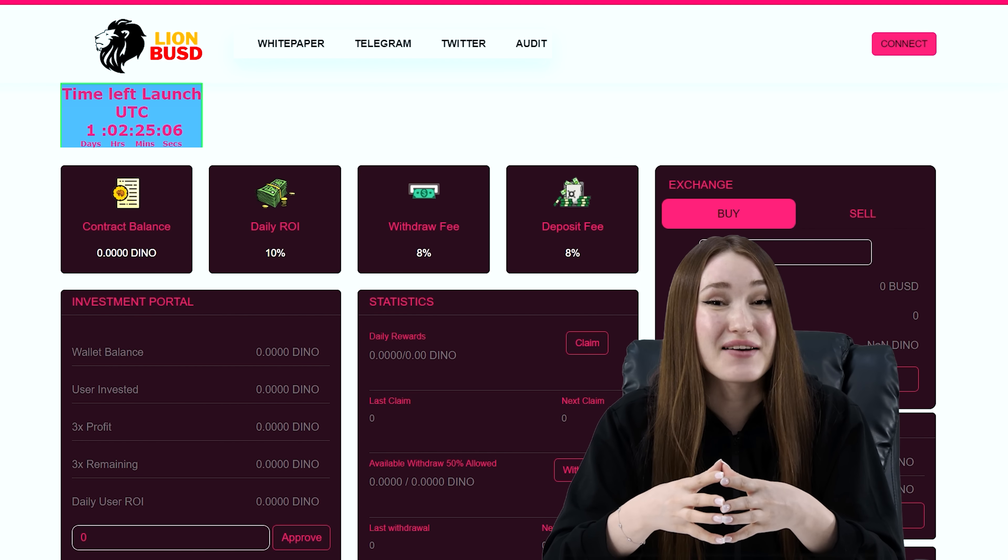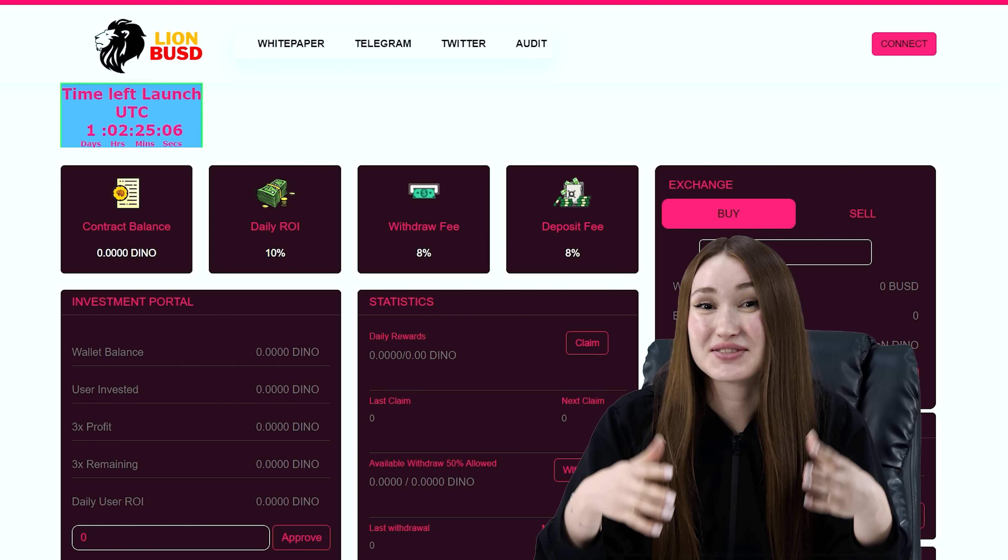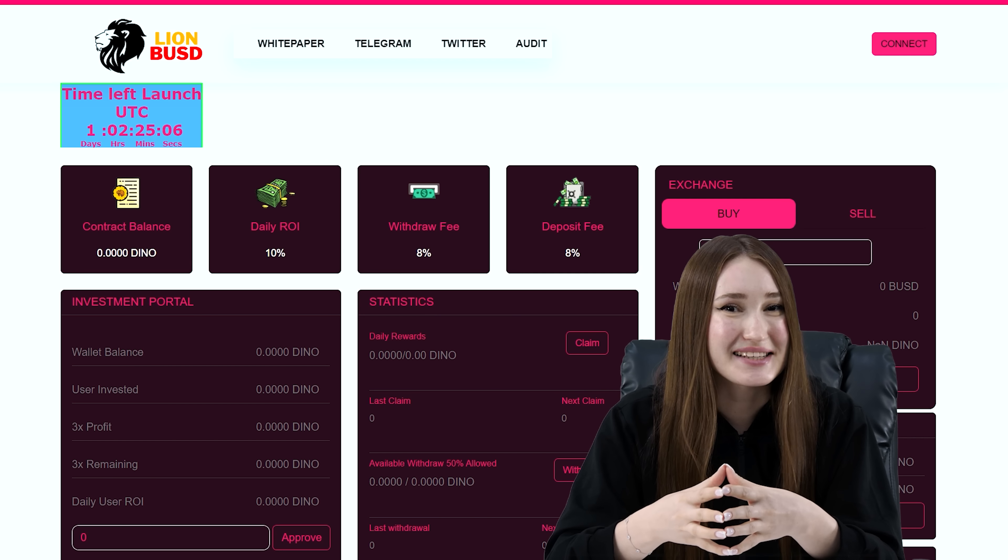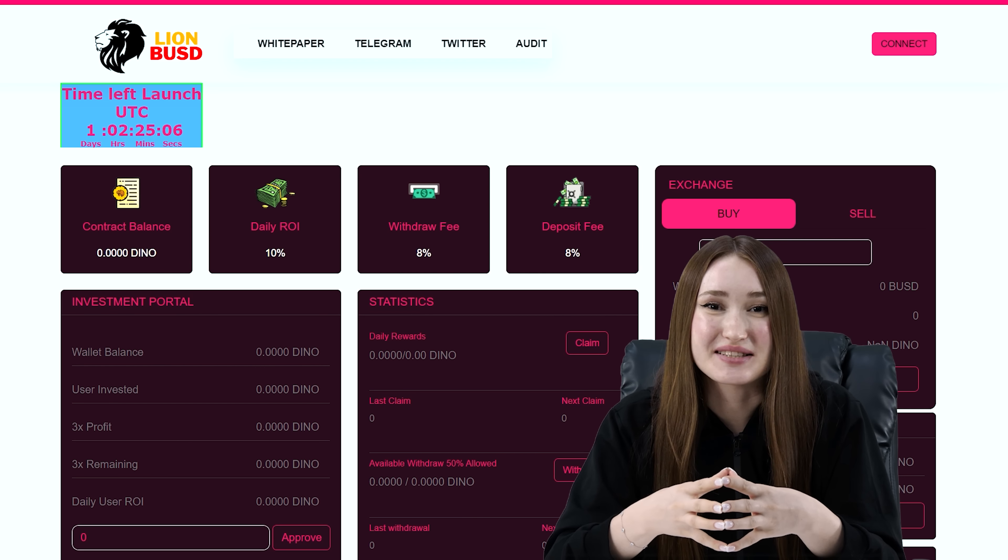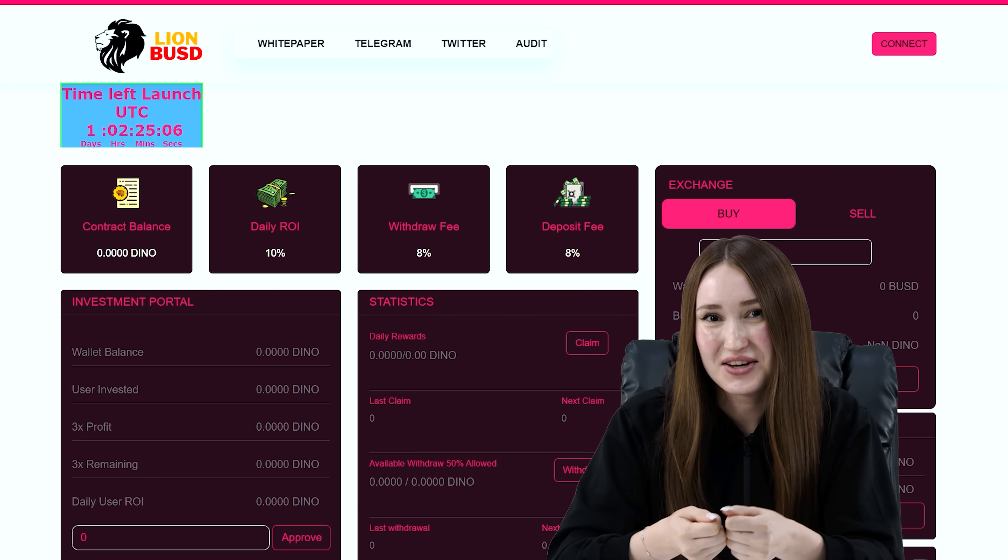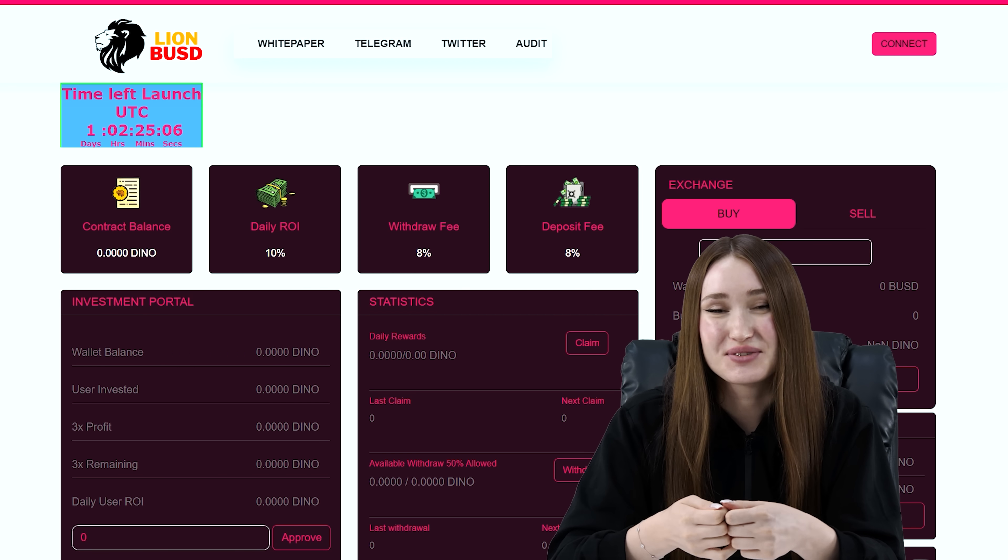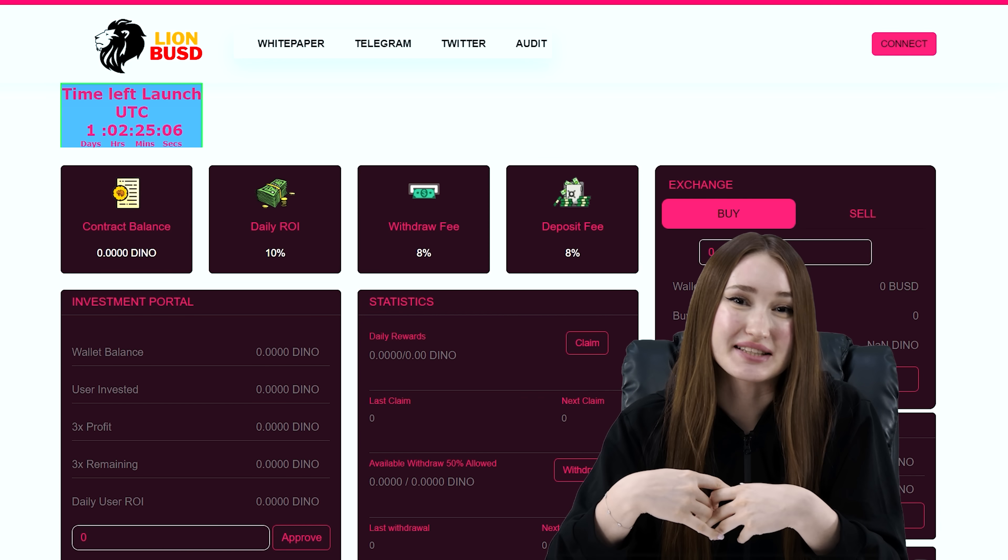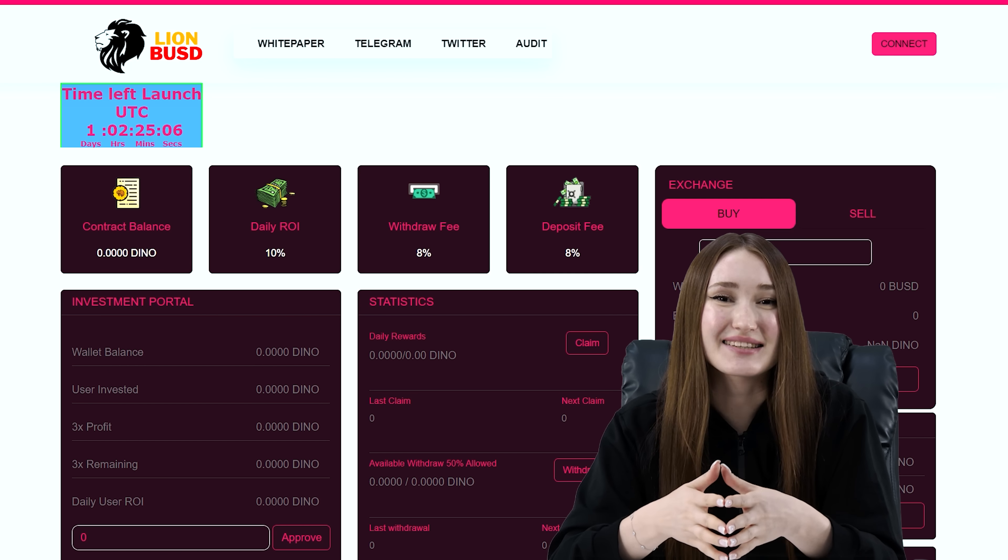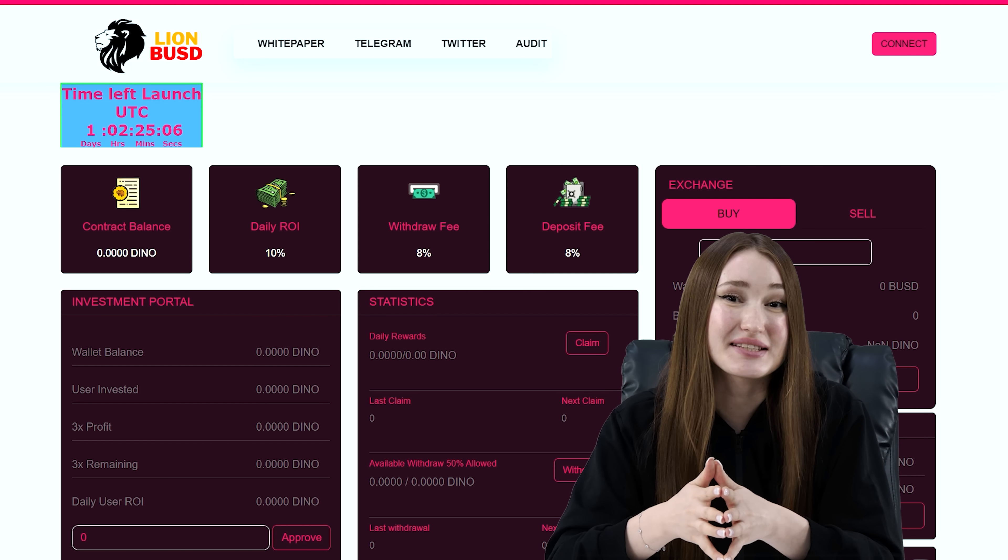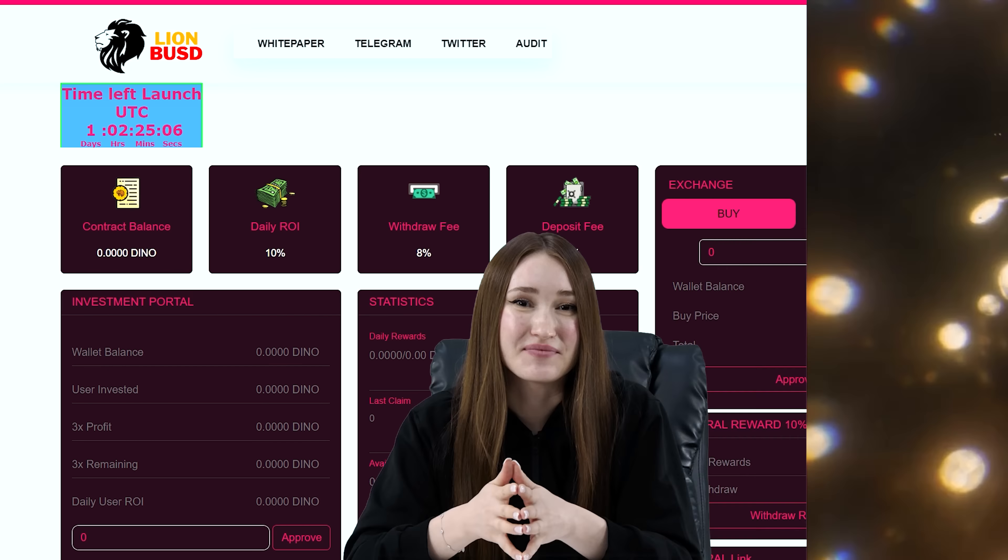And so, I want to introduce you to an interesting project. Attentive viewers will understand in a moment that this project is at an early stage to make a profit. It is perfect for us. Let's take a closer look at this project.